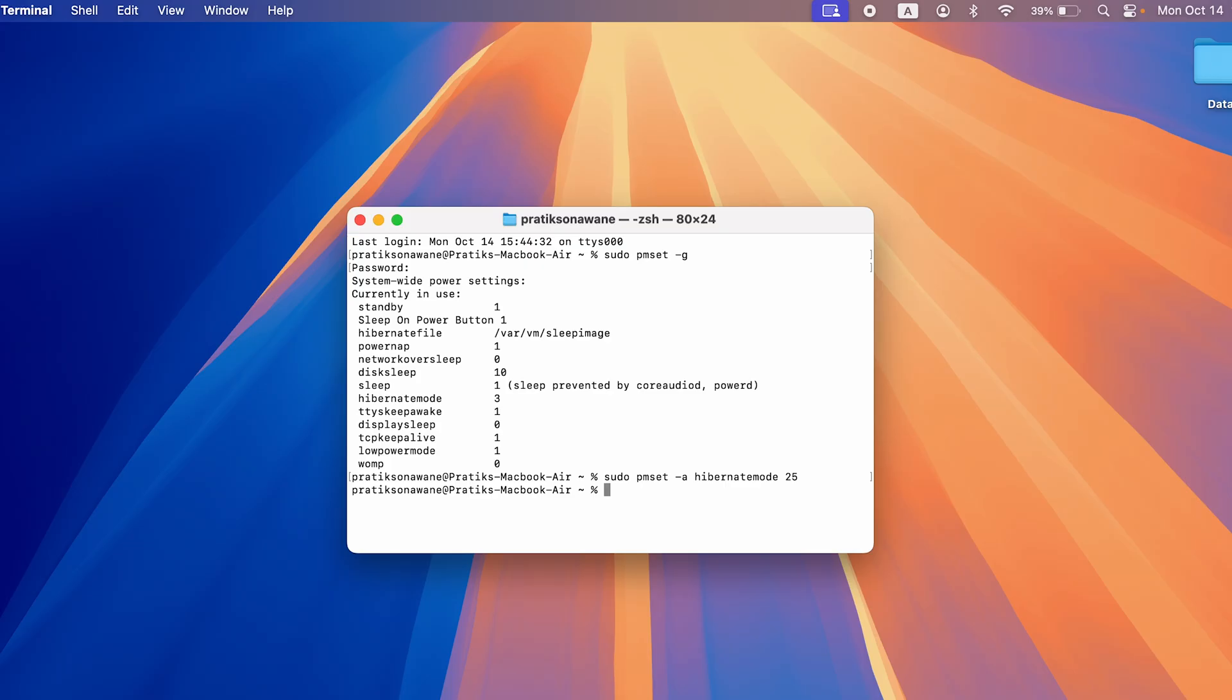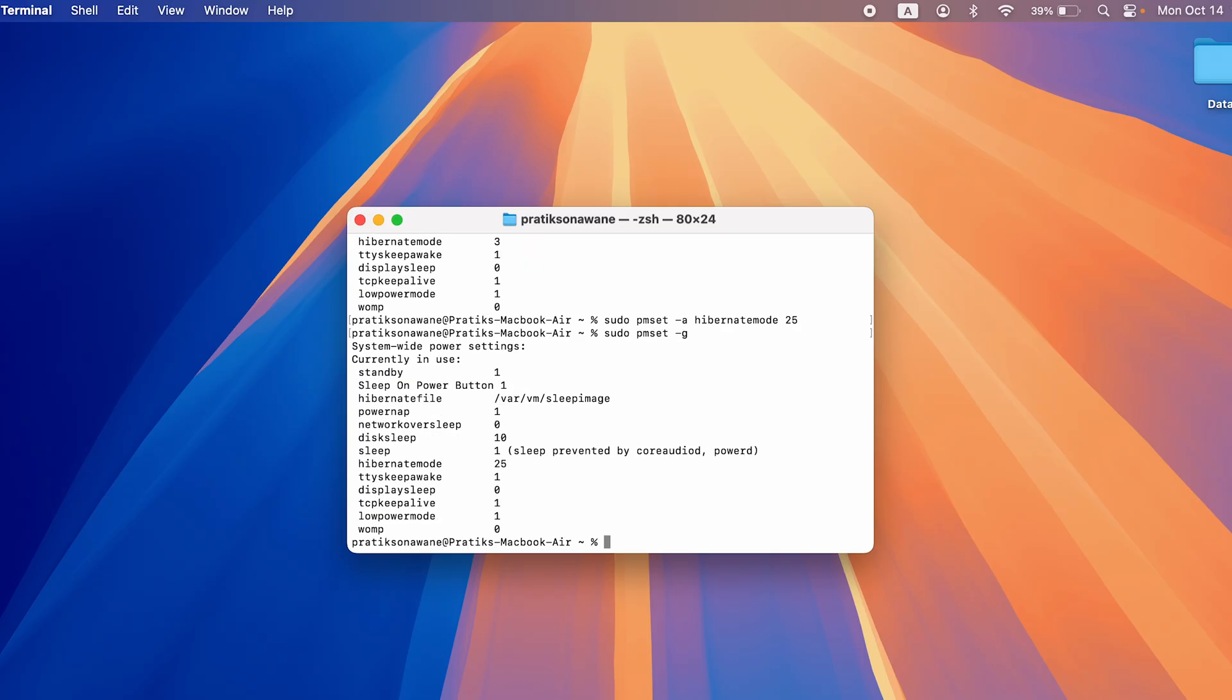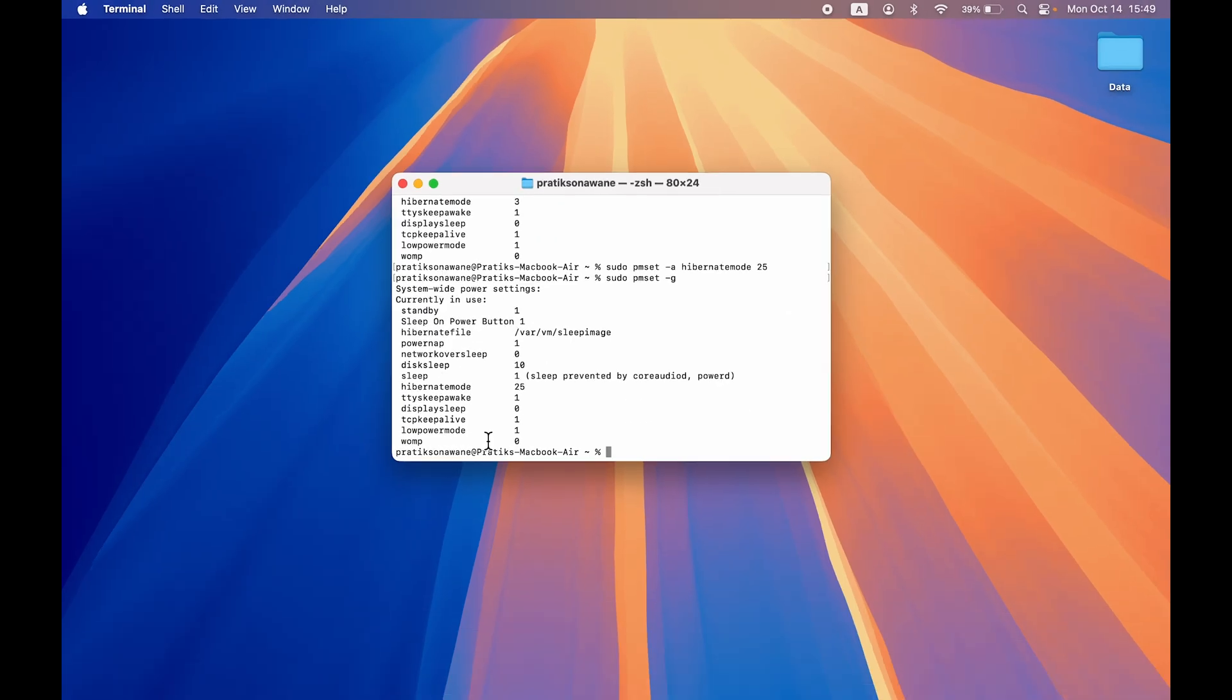But how do you check whether it has changed? Again we type in the first command that we put in, so sudo space pmset space dash g, and here you can see hibernate mode is now 25.